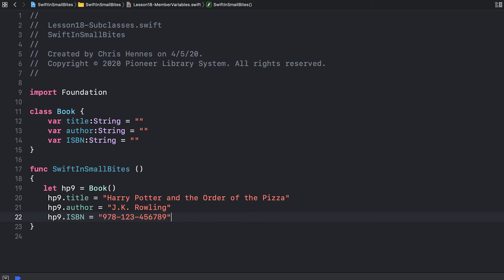Each one of the variables, title, author, and ISBN, is called a public variable or a public member variable, because I can directly access it and set it using the dot operator.